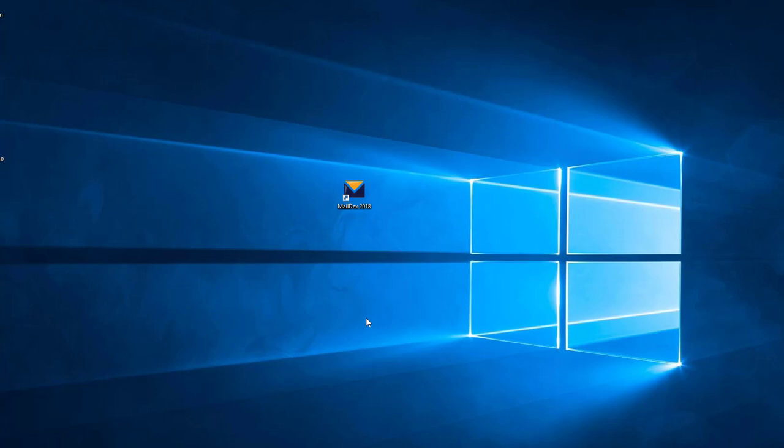Welcome to our introductory video for Maildex 2018, the email archiving system from Encryptomatic LLC. Once Maildex is installed, launch it from the Windows desktop by double-clicking the icon.